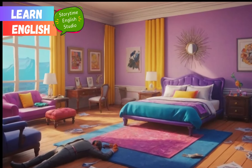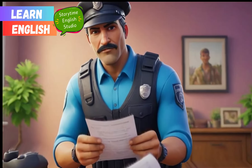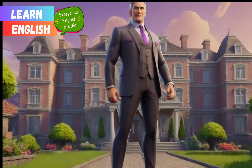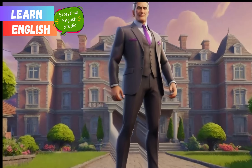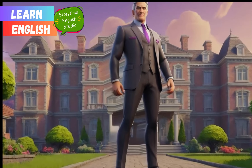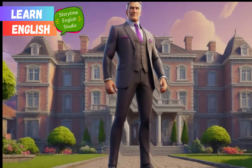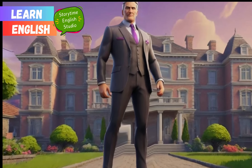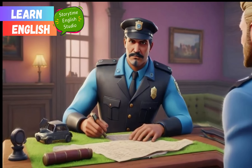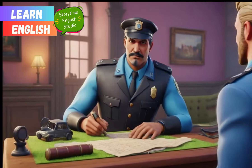As Marcos delved into the investigation, suspicions initially pointed towards a rival businessman with motives and a history of conflict with the victim. However, as he dug deeper, Marcos began to notice inconsistencies in the evidence.